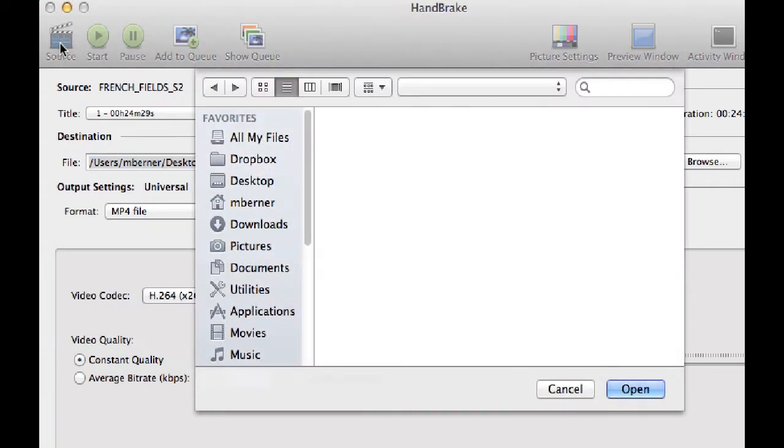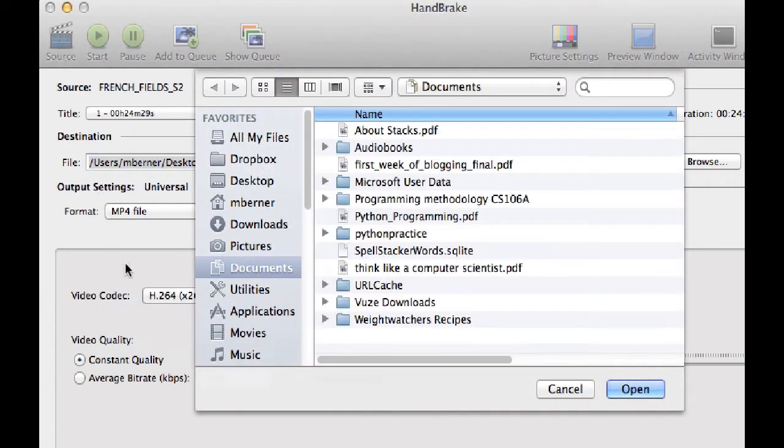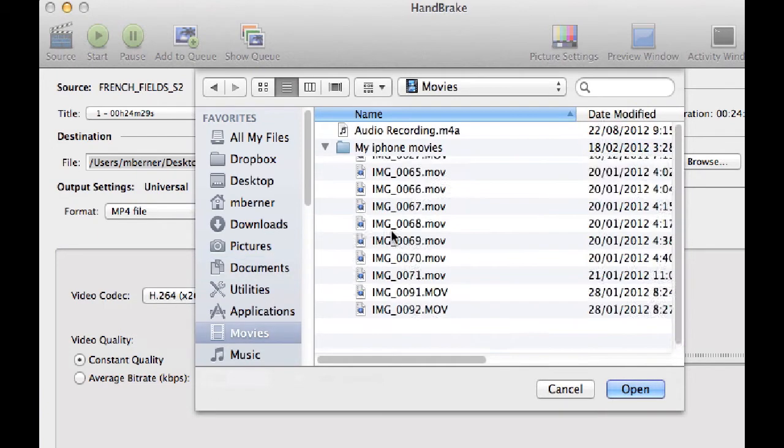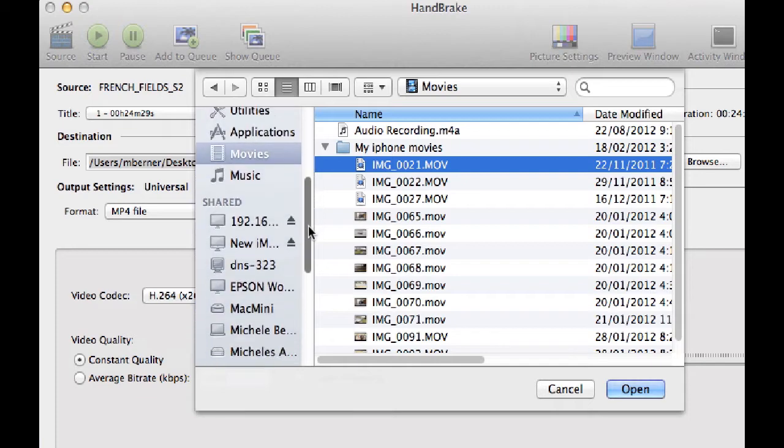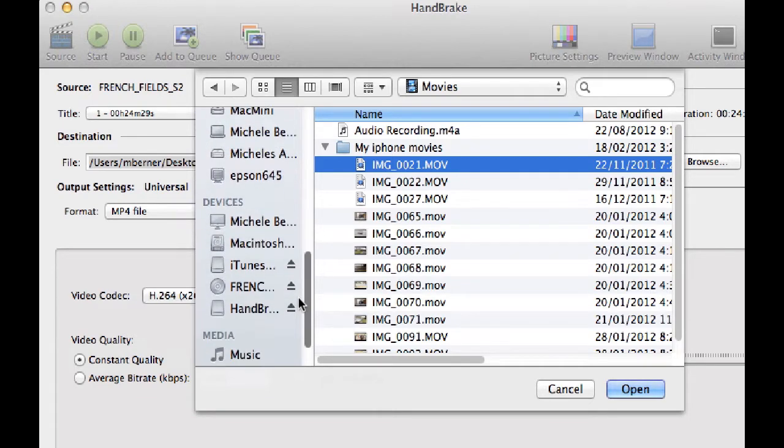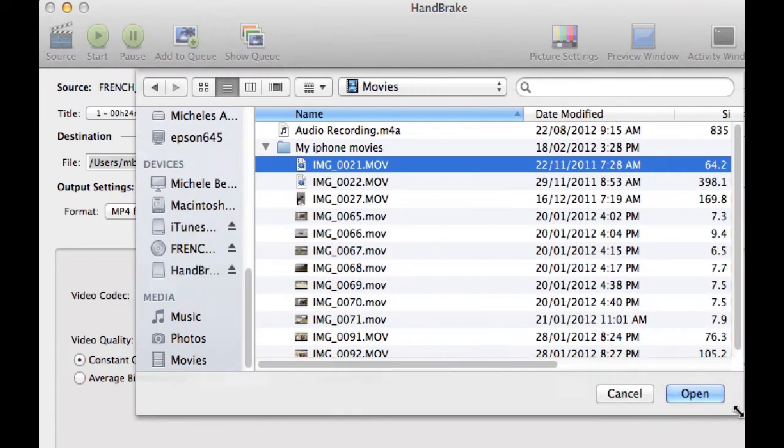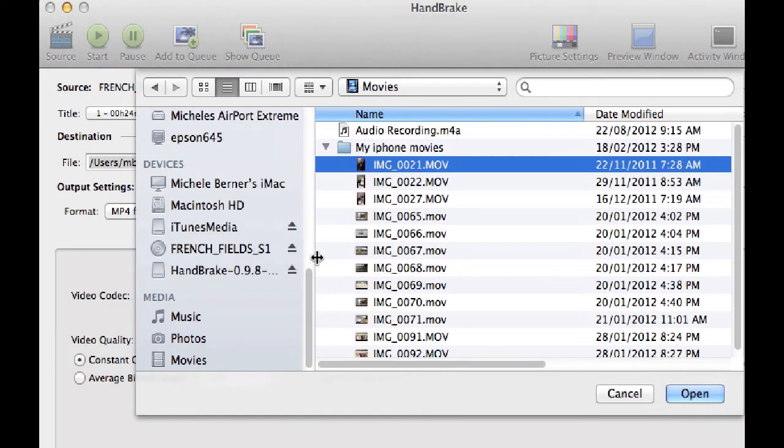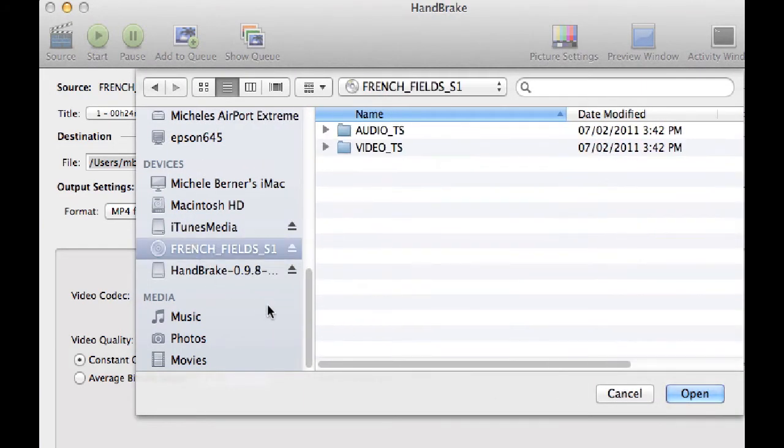If I click source, it's going to give me a drop-down box where I can search for content. I can actually go into my movies and maybe pick a .MOV file and convert that, or what I usually use it for is to rip my DVD. So I need to find it and it's here. French Fields is the video.